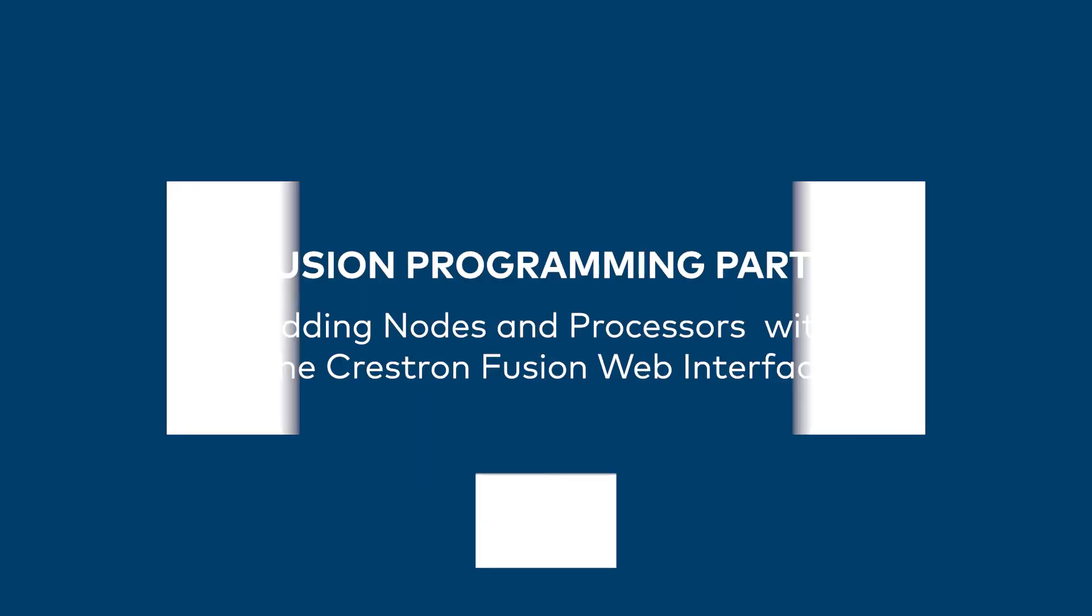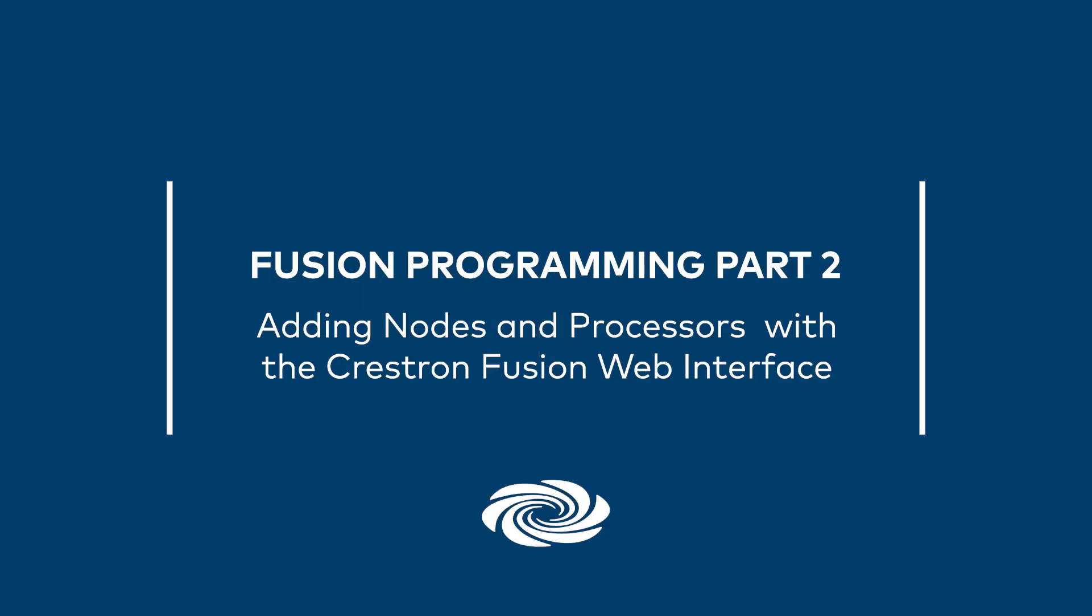Welcome to Part 2 of the programming series for Crestron Fusion. This is the second video in a series of four designed to provide programmers the tools needed to integrate various hardware components into Crestron Fusion.